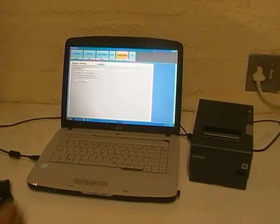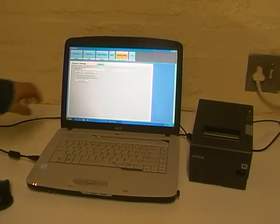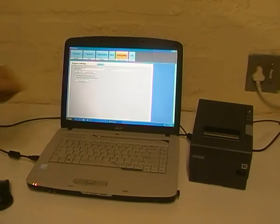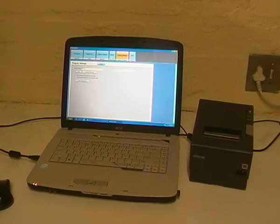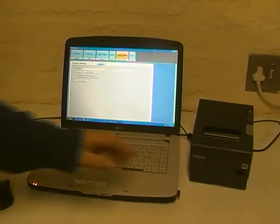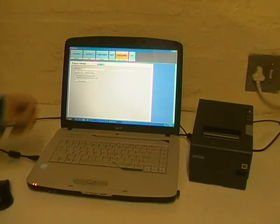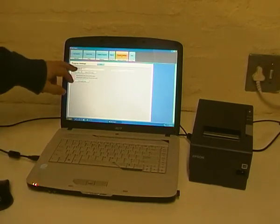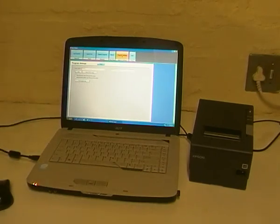And then we have program settings. I can also adjust where I want my business logo to print and what kind of logo I want to print on my coupon. And if I have more than one printer connected, I can also tell the system which printer to print the coupon on.